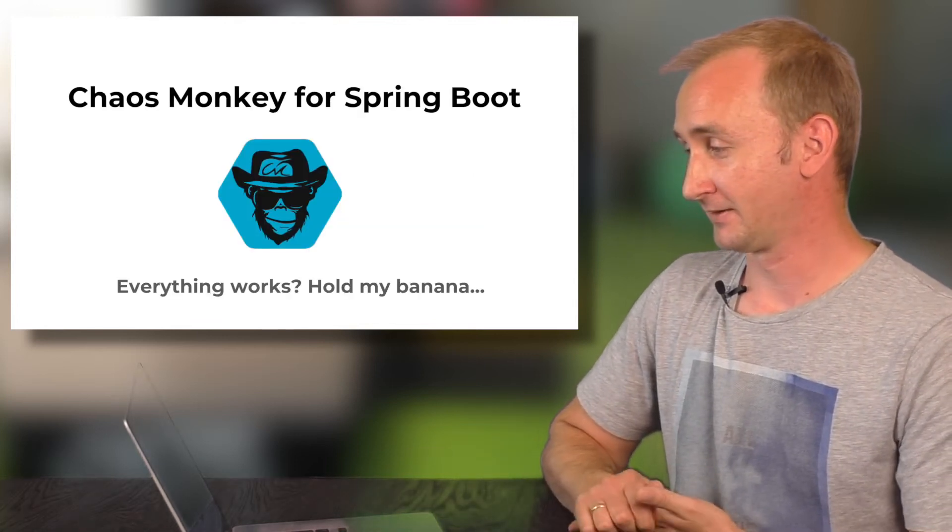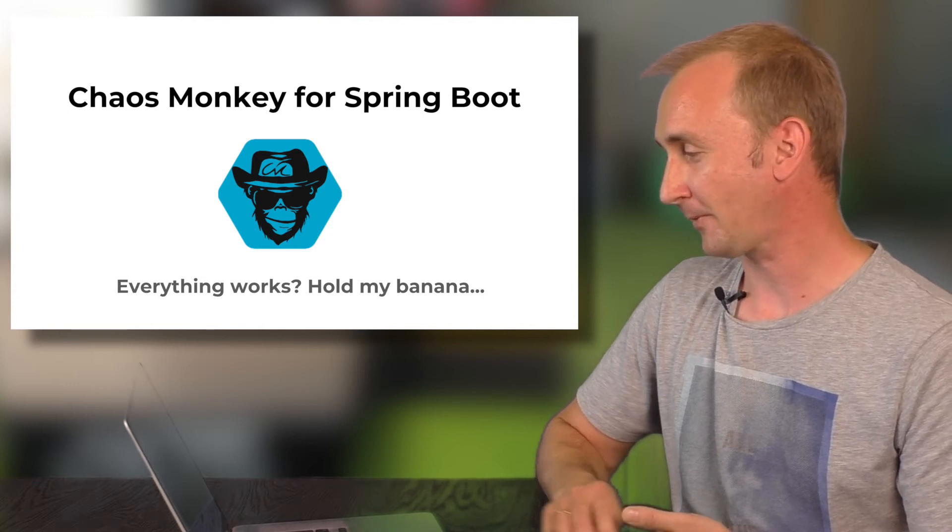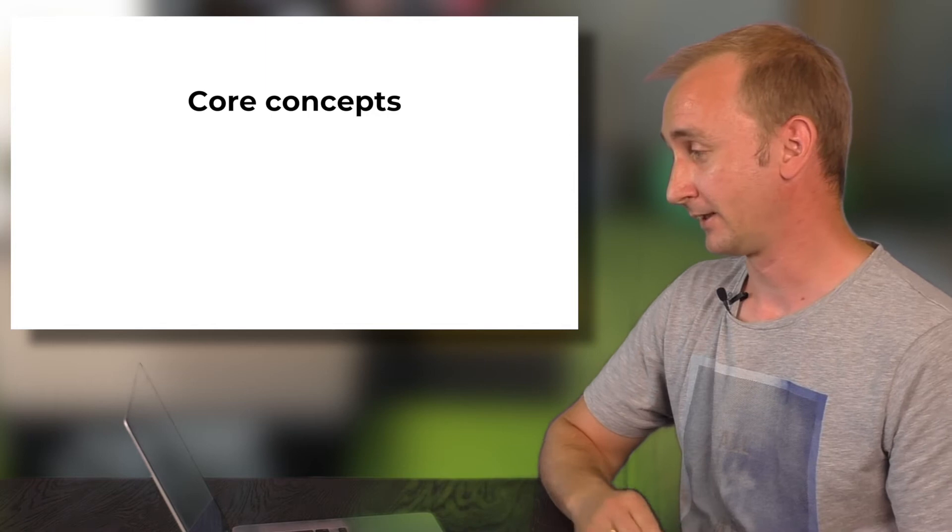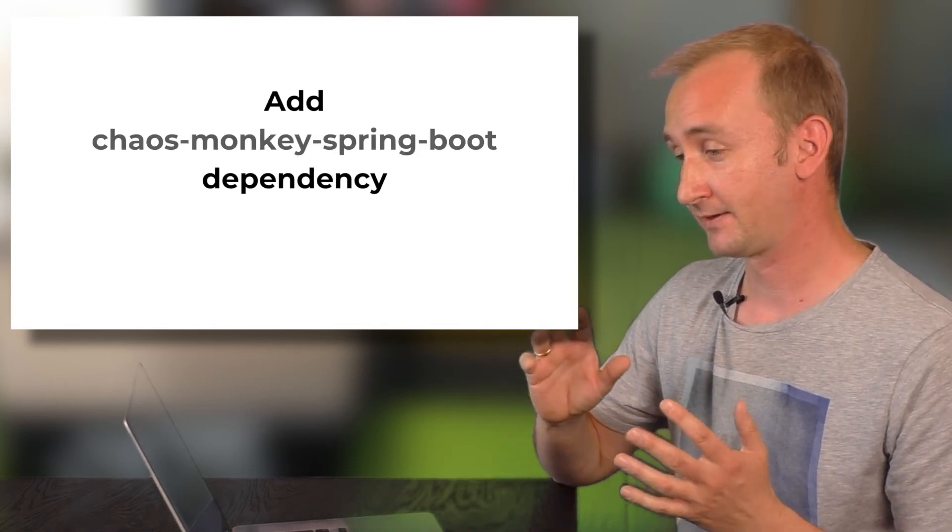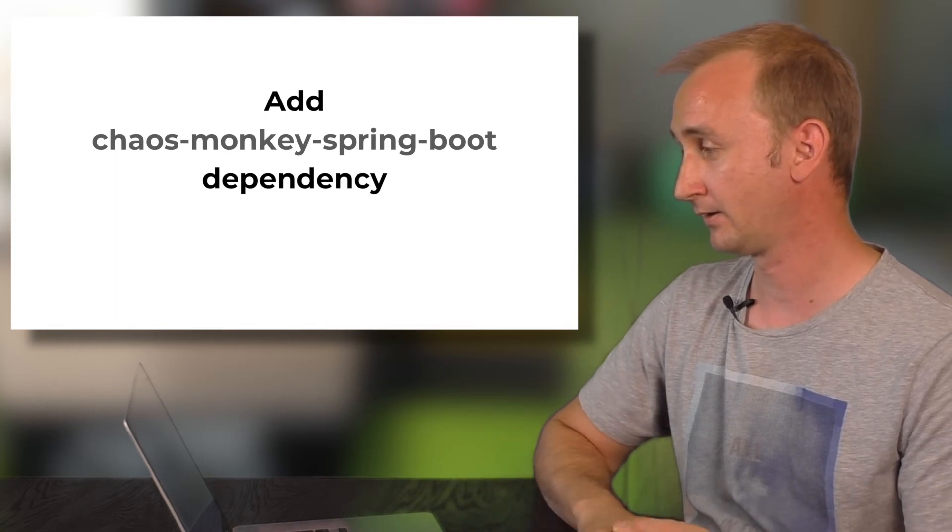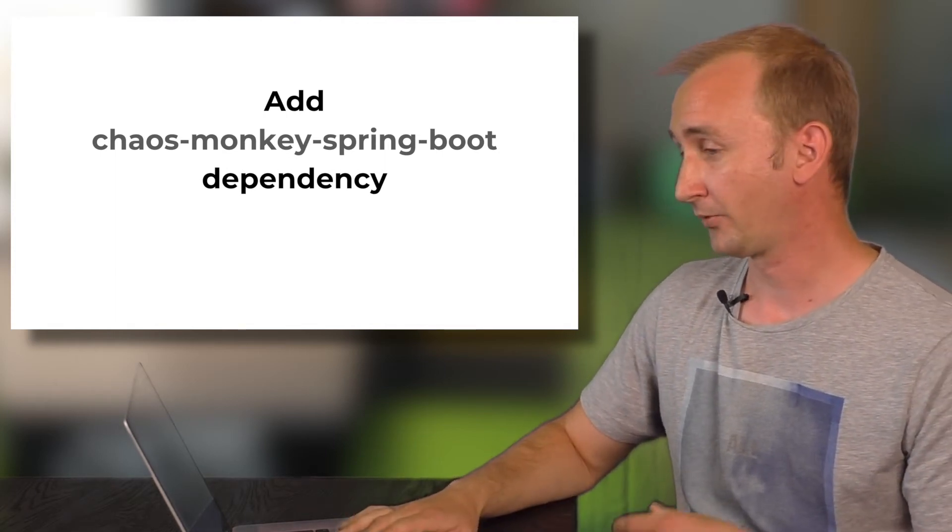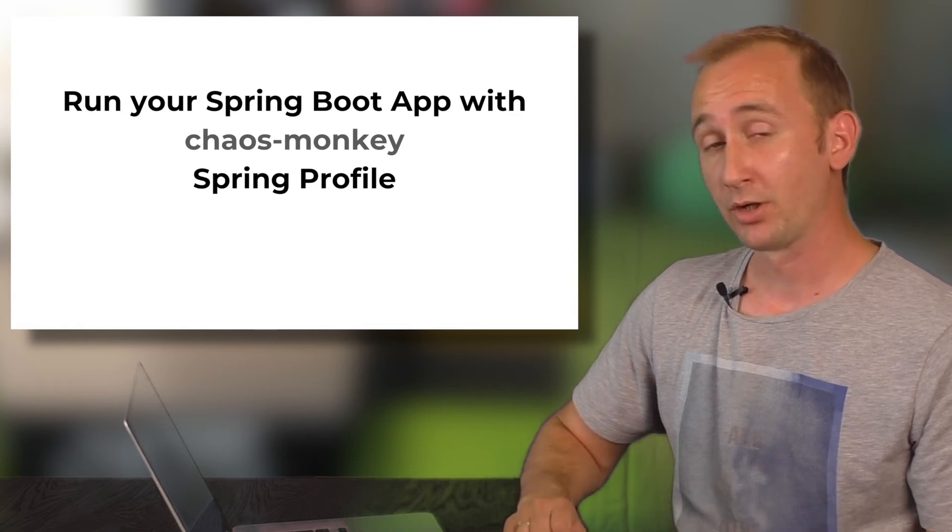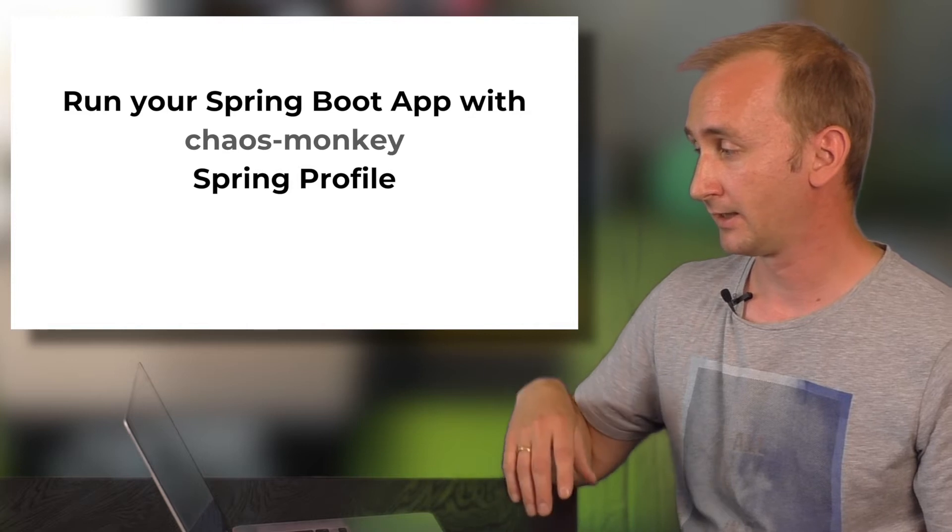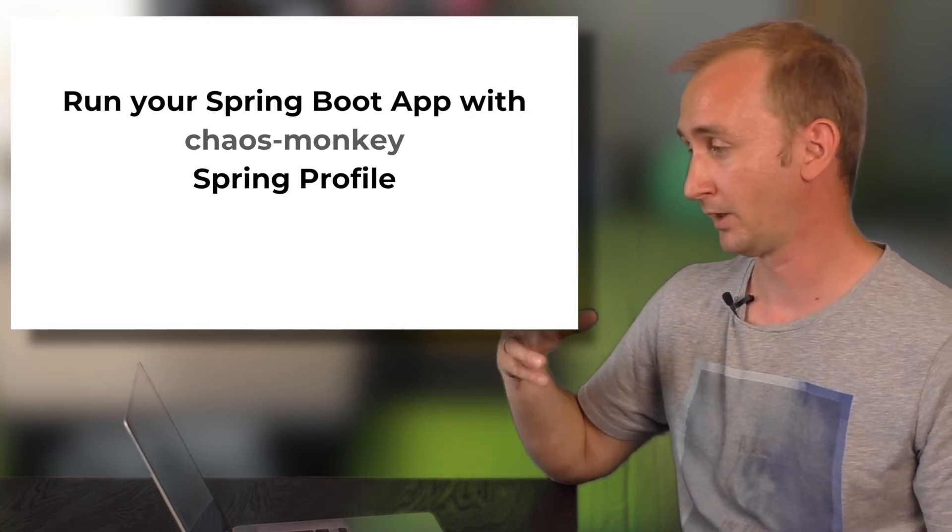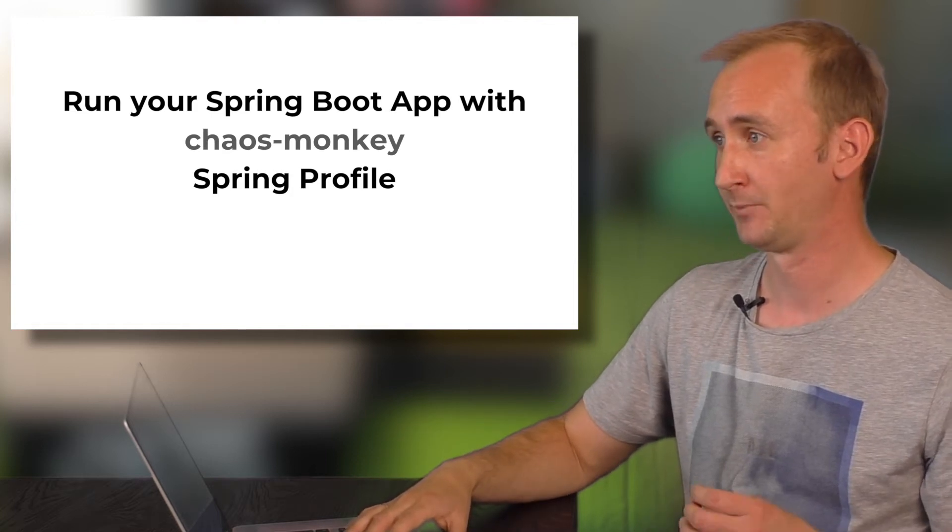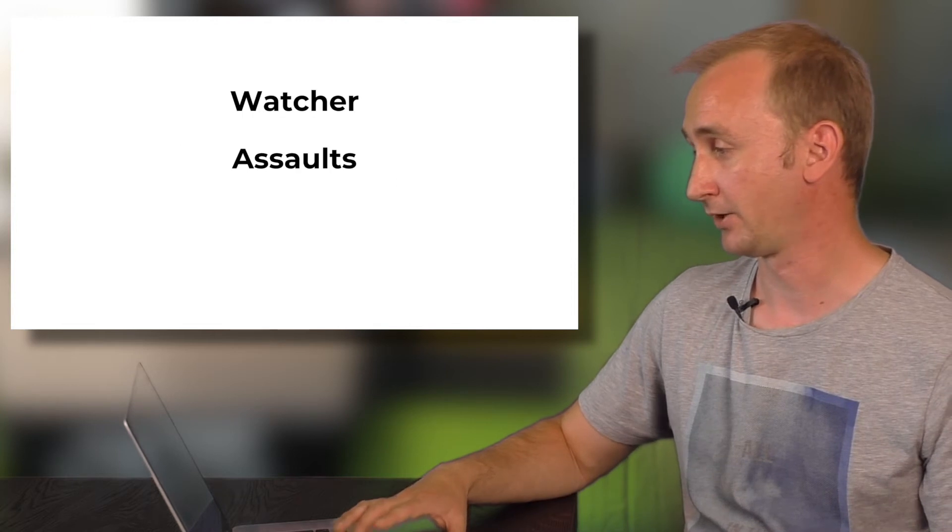So here is Chaos Monkey for Spring Boot. What are the core concepts of the Chaos Monkey? Well, you have a simple dependency. You will add it to your POM and until then nothing will happen. You have to activate a Spring Profile called Chaos Monkey. And in this case Chaos Monkey will initialize automatically. And will try to find some components in your Spring Boot application.